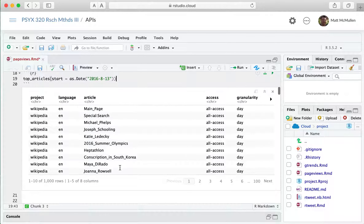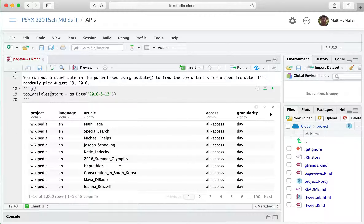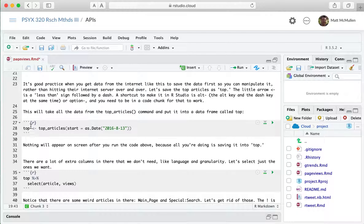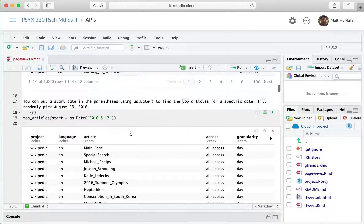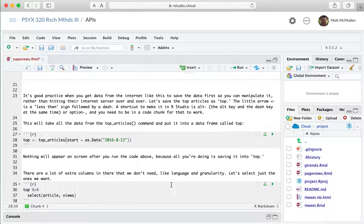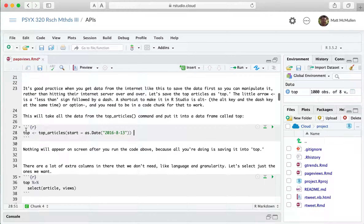It's good practice when you get data from the internet to save it into an object or variable in R rather than just running the section over and over again. We're going to call this object 'top' using the assignment arrow, which you can type with Option+Dash. When we run that, nothing appears on screen because all it's doing is taking that information and putting it into 'top'. You should see it appear in the global environment.